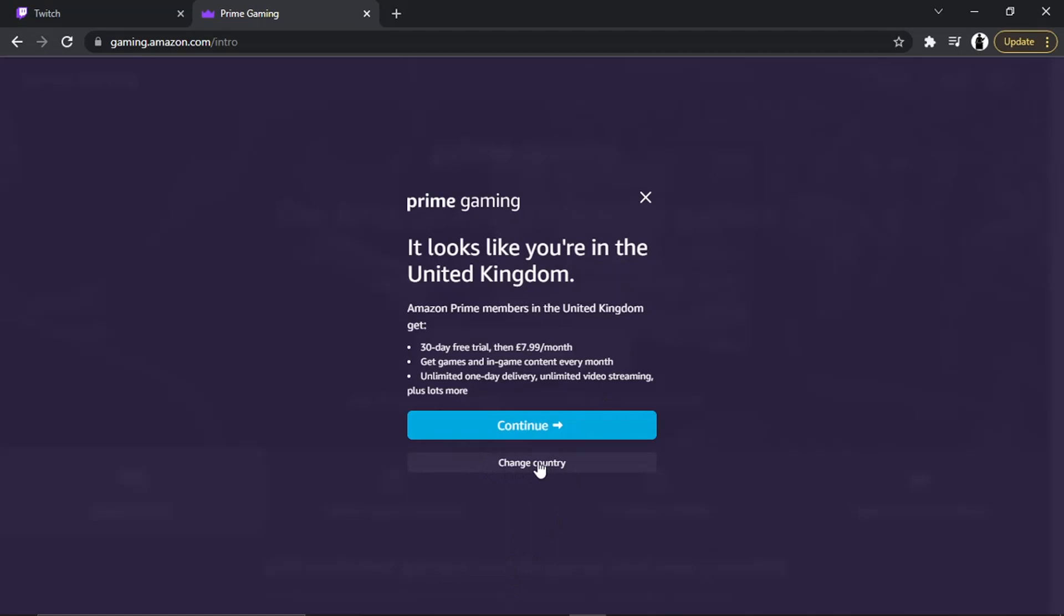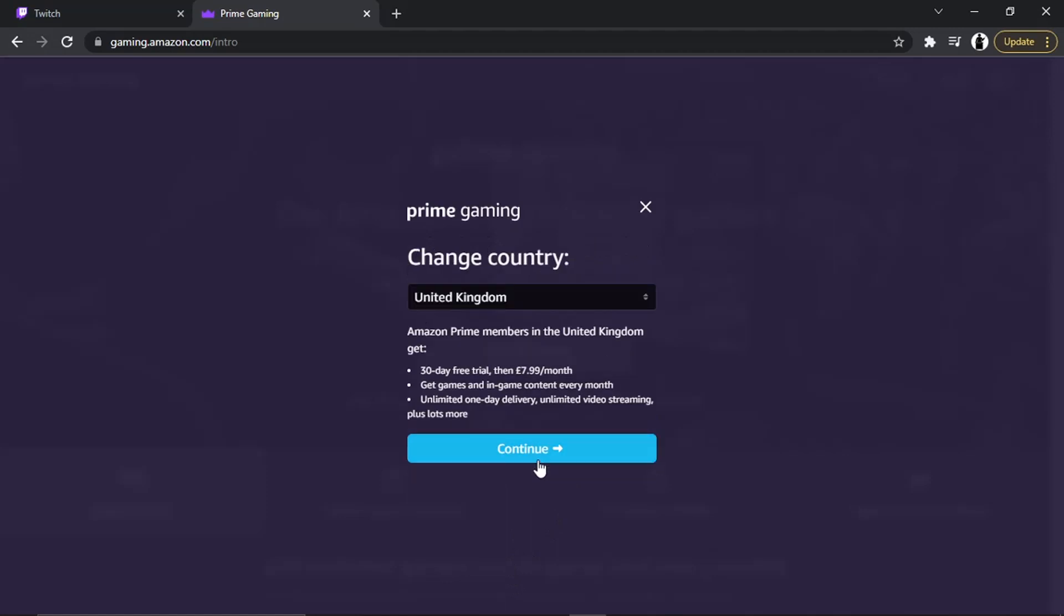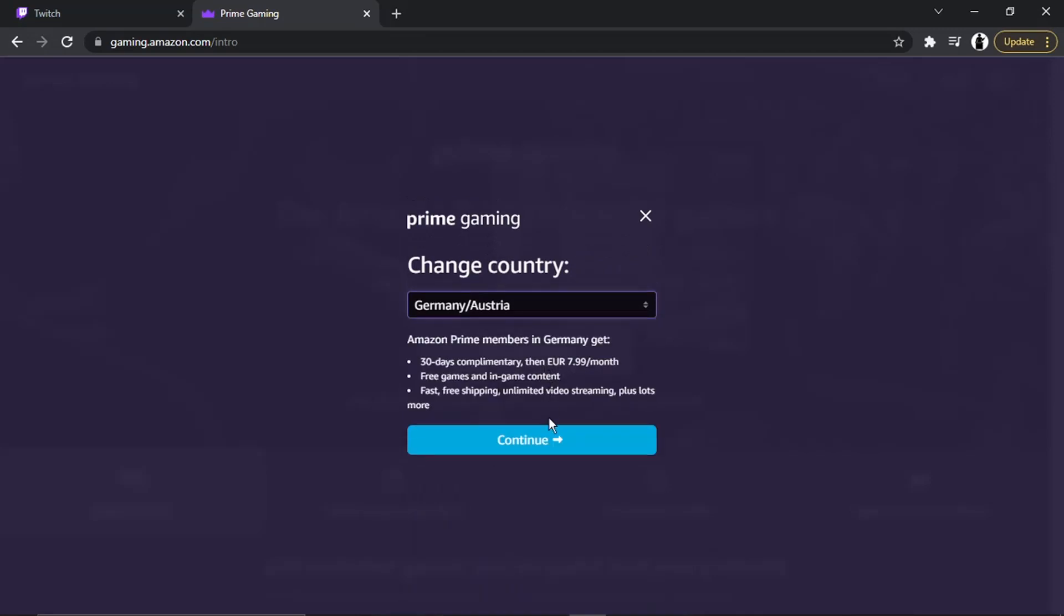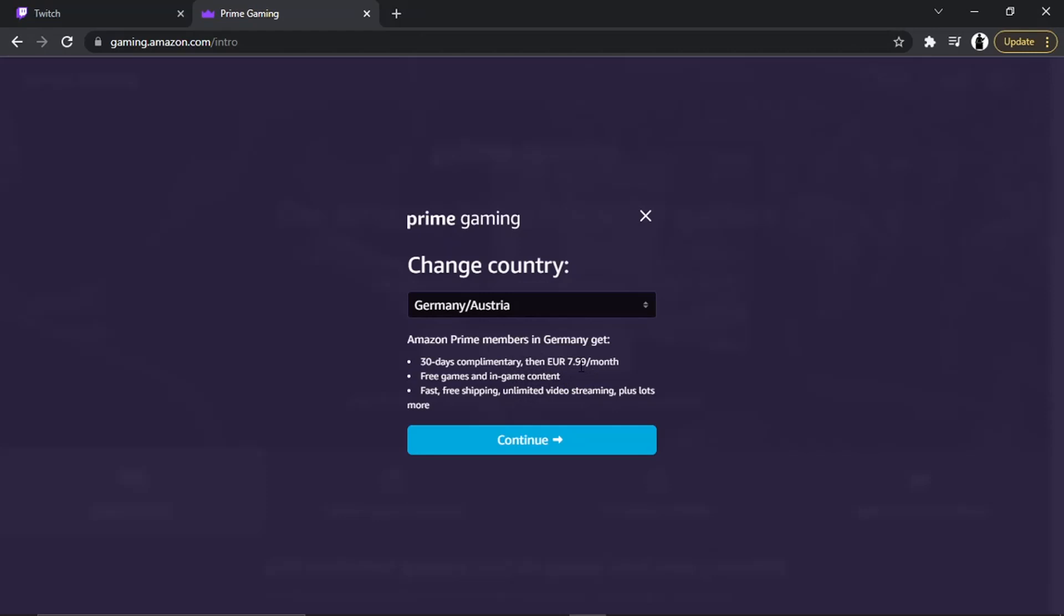If you want to check for your country, all you need to do is click onto this Change Country button down here, and then you just simply go ahead and change your country to the one that you want to change, and it's going to tell you the benefits underneath. So for Germany, you get 30 days complimentary, then €7.99 a month, free games, in-game content, fast free shipping.